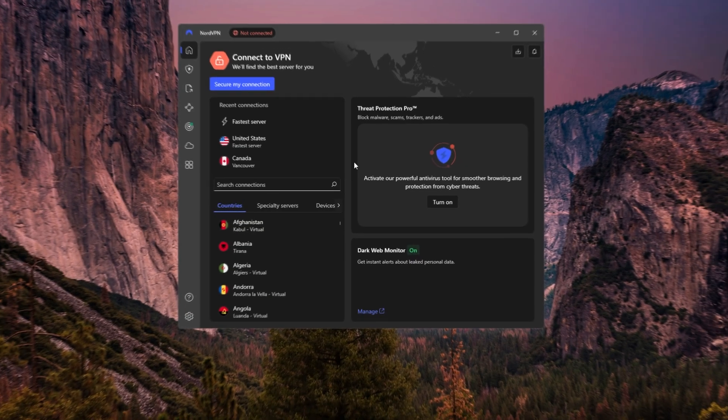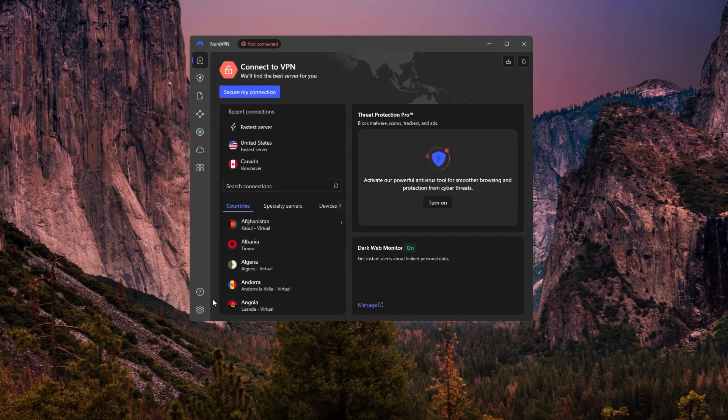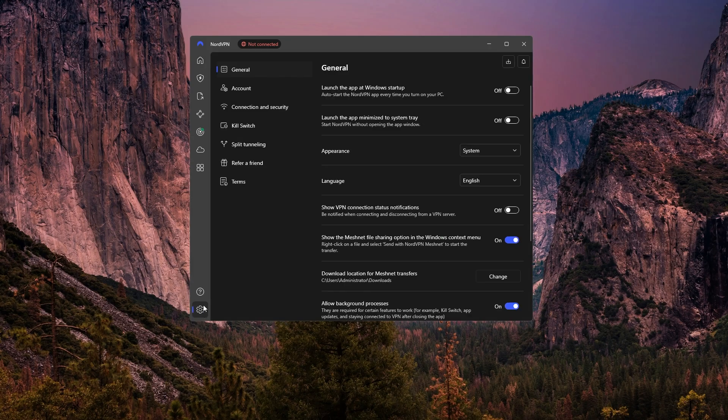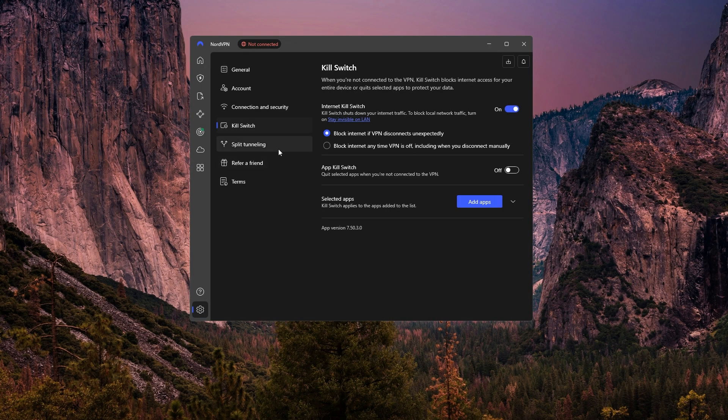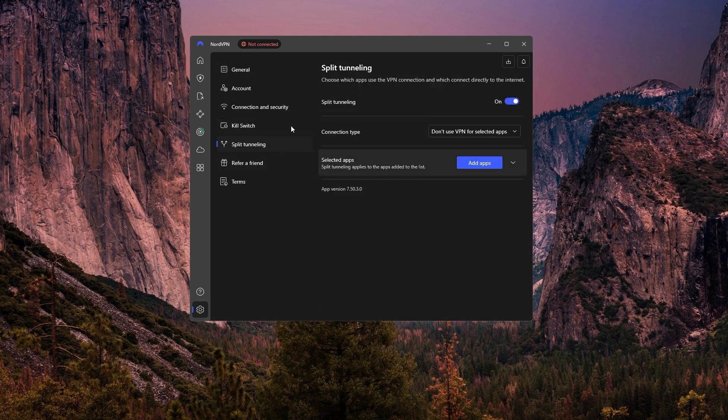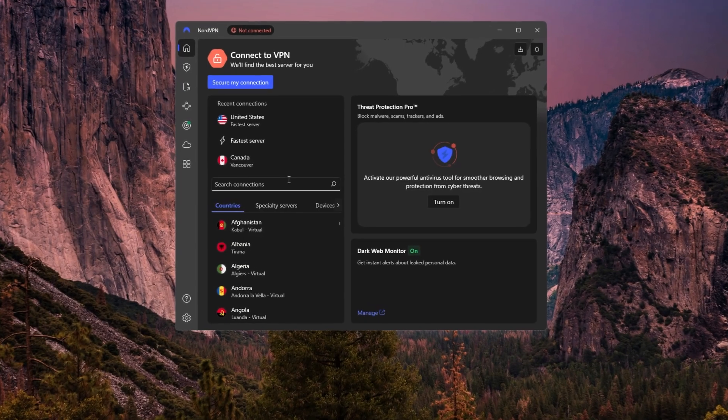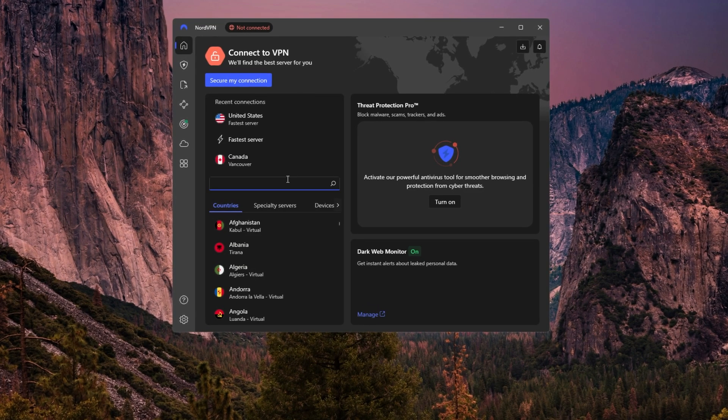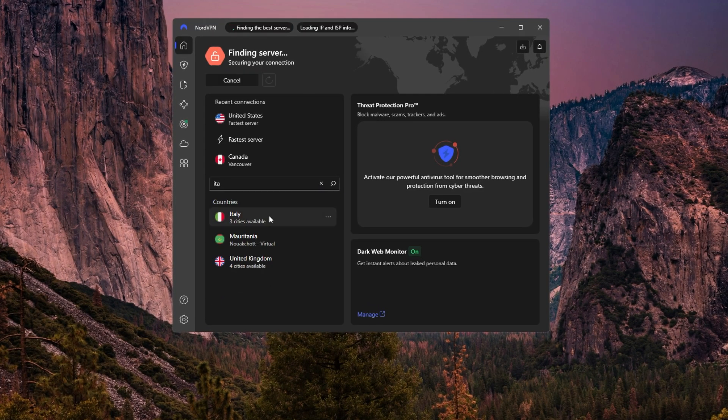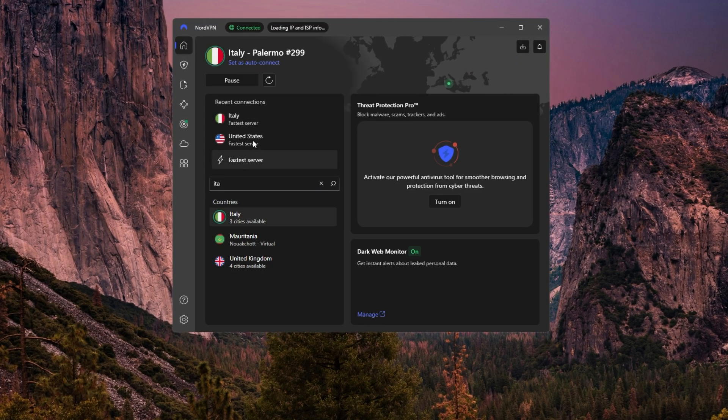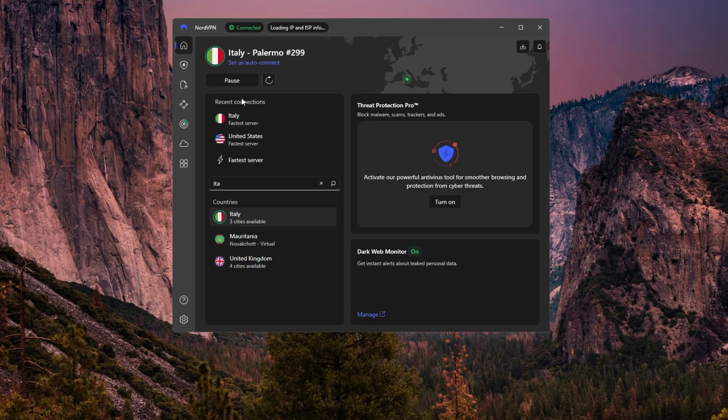With NordVPN, you'll want to first go into the settings and make sure features like the kill switch and split tunneling are enabled if you want to use them. Then from there, you can either use the list or the map to find a server, like one in Italy, click the location, and you're connected.